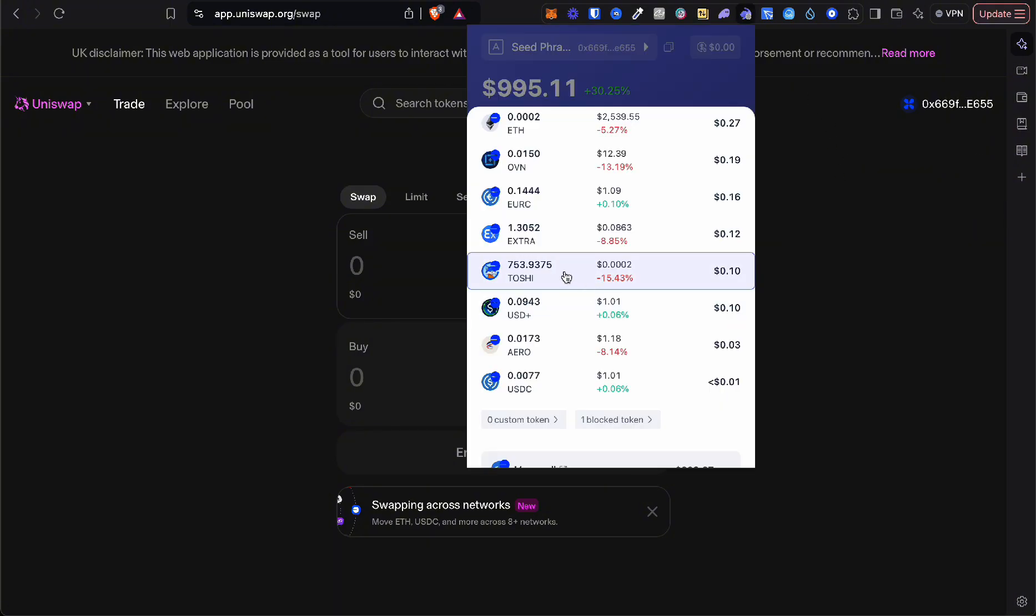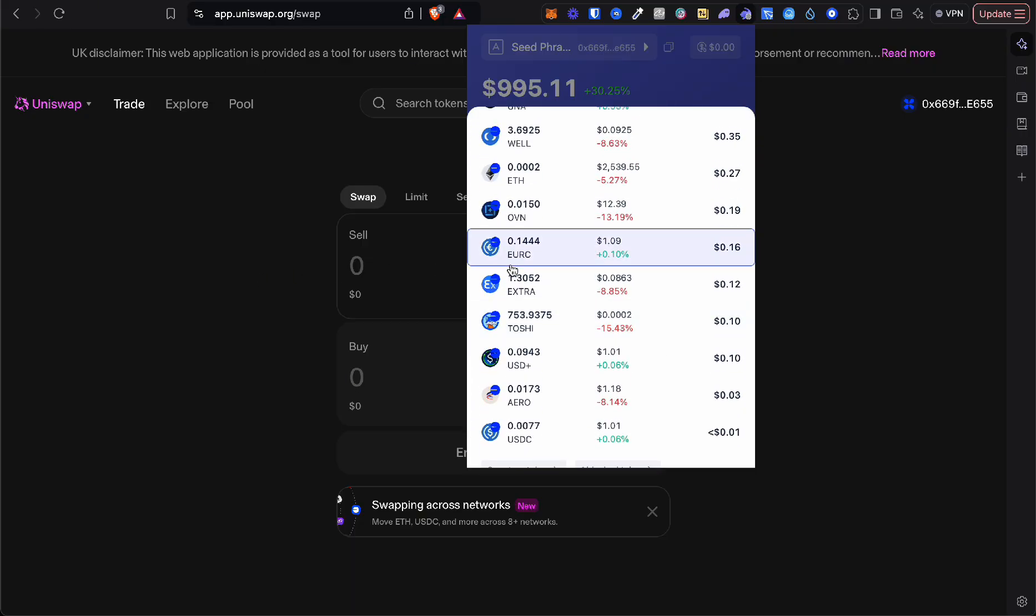Here you can see I have 10 cents of Toshy in my wallet. If you found value in this video, don't forget to like and subscribe. Thank you.